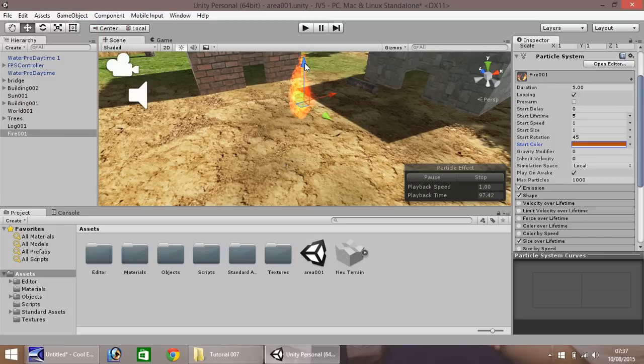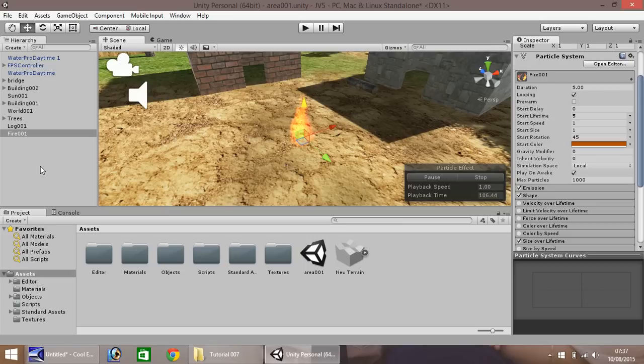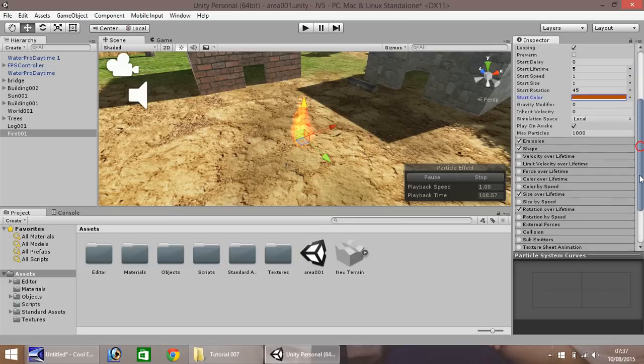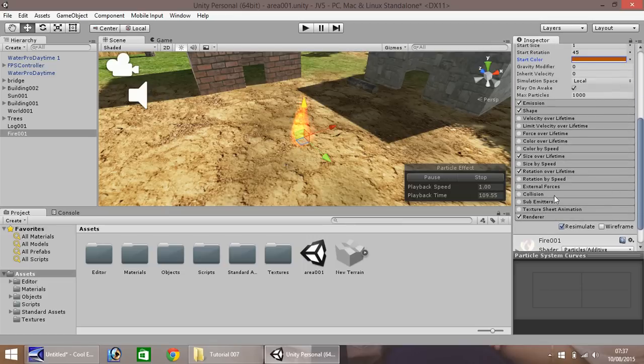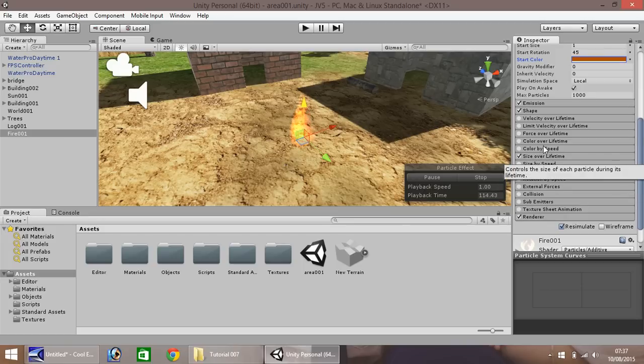I think we could do it with pulling it to the ground a little as well. So about there. So the ground is burning, but we'll leave it like that for now. So there are other options that you can play around with here. You don't need to worry too much about it. You can change the colour over lifetime.